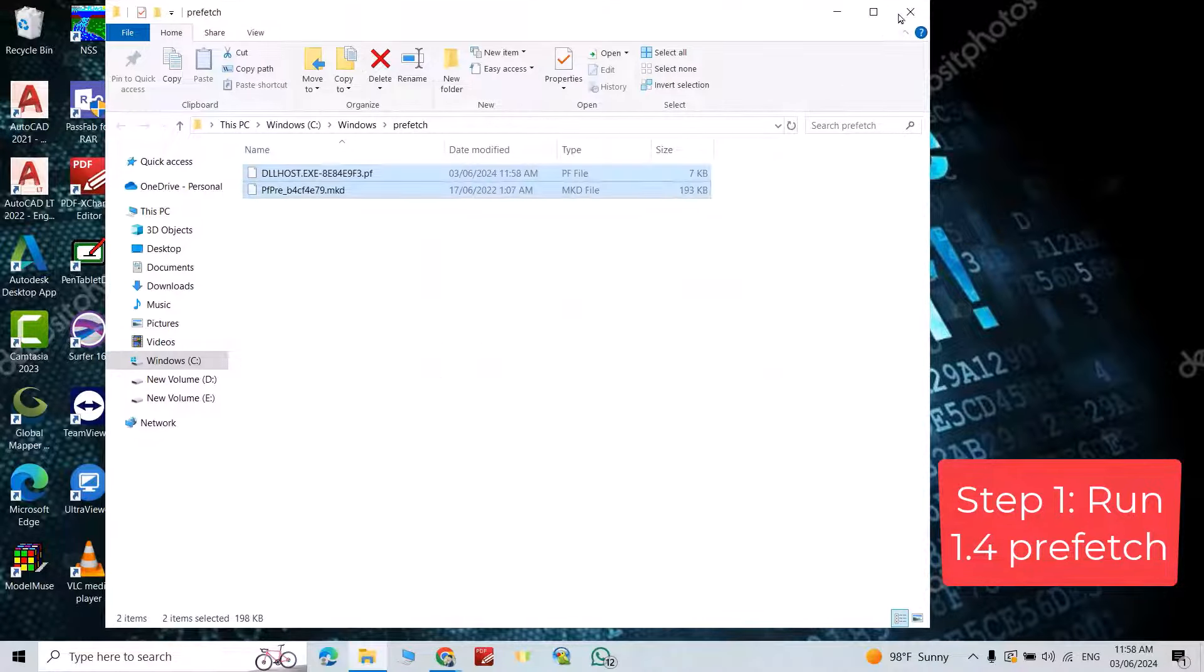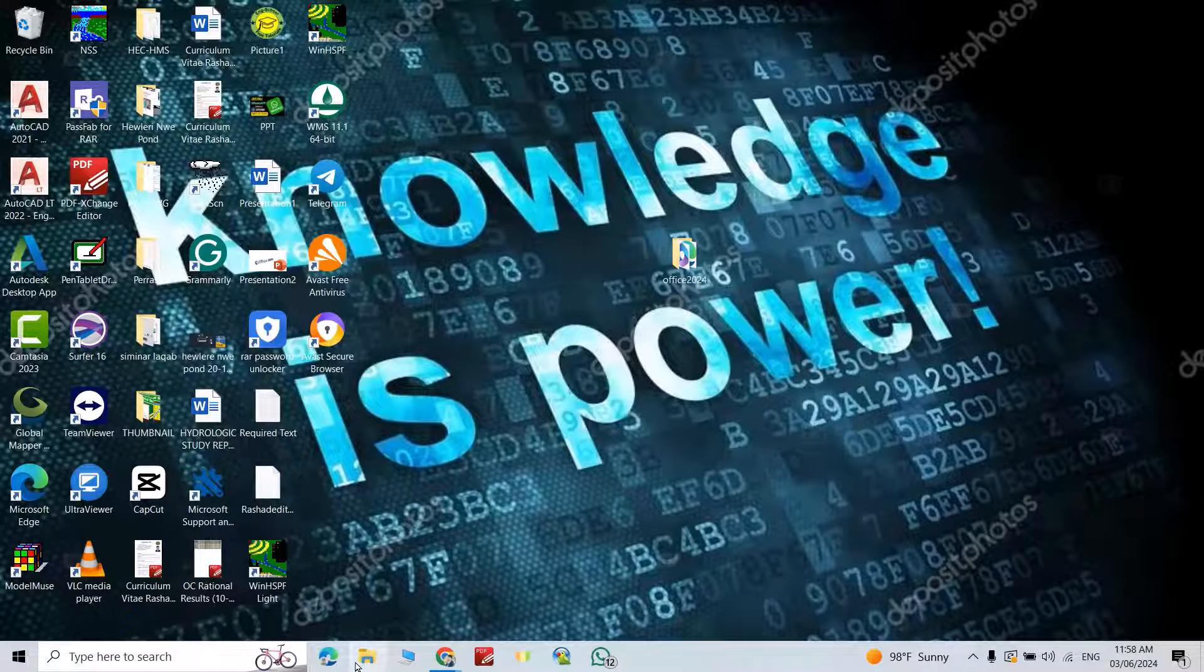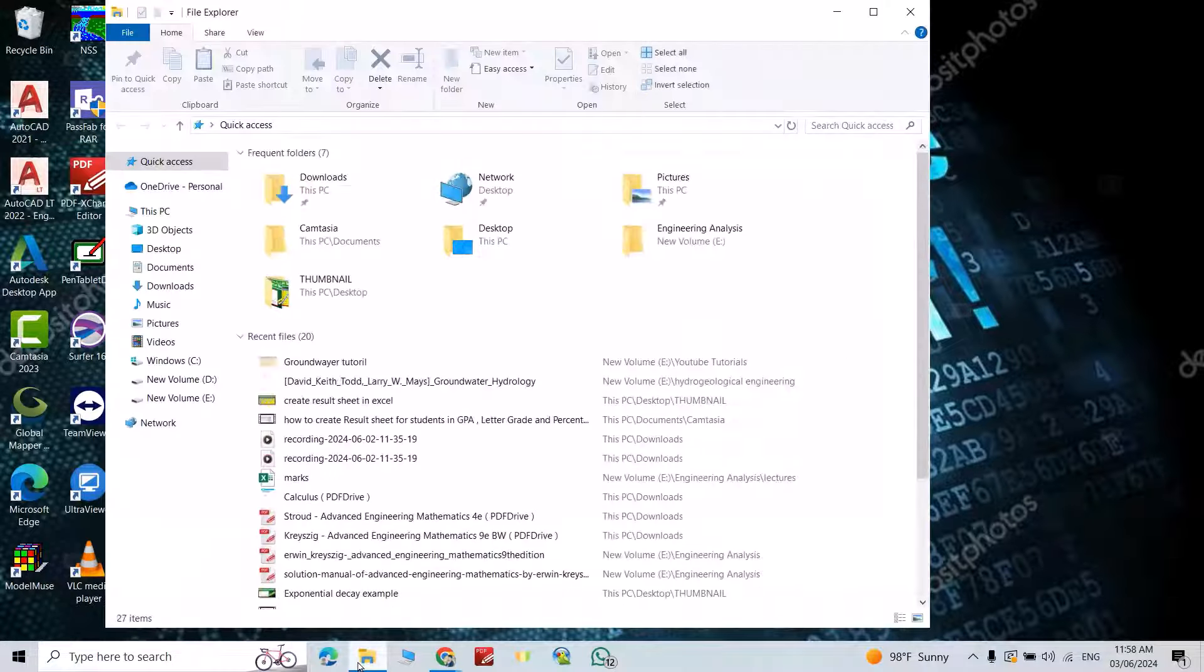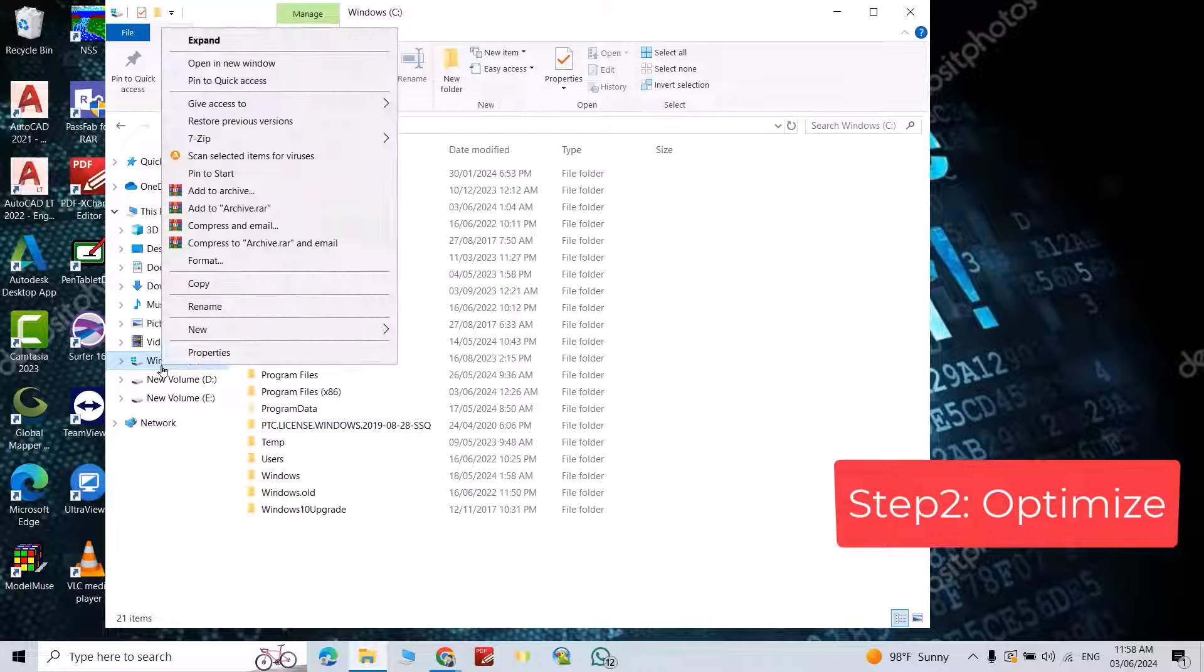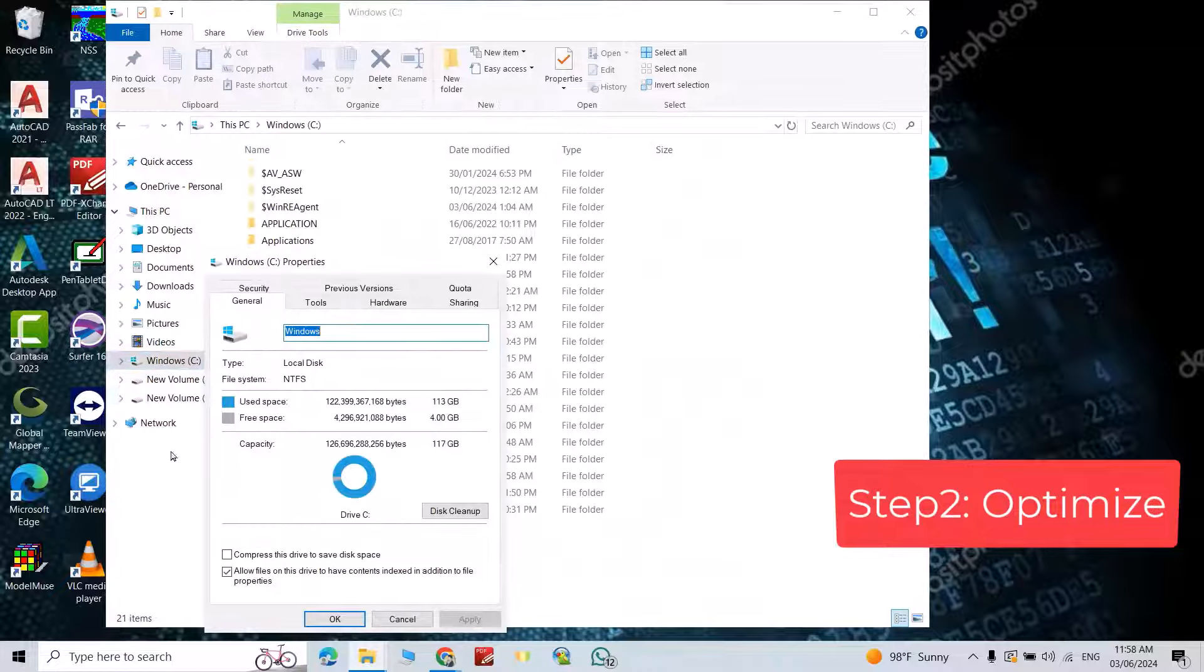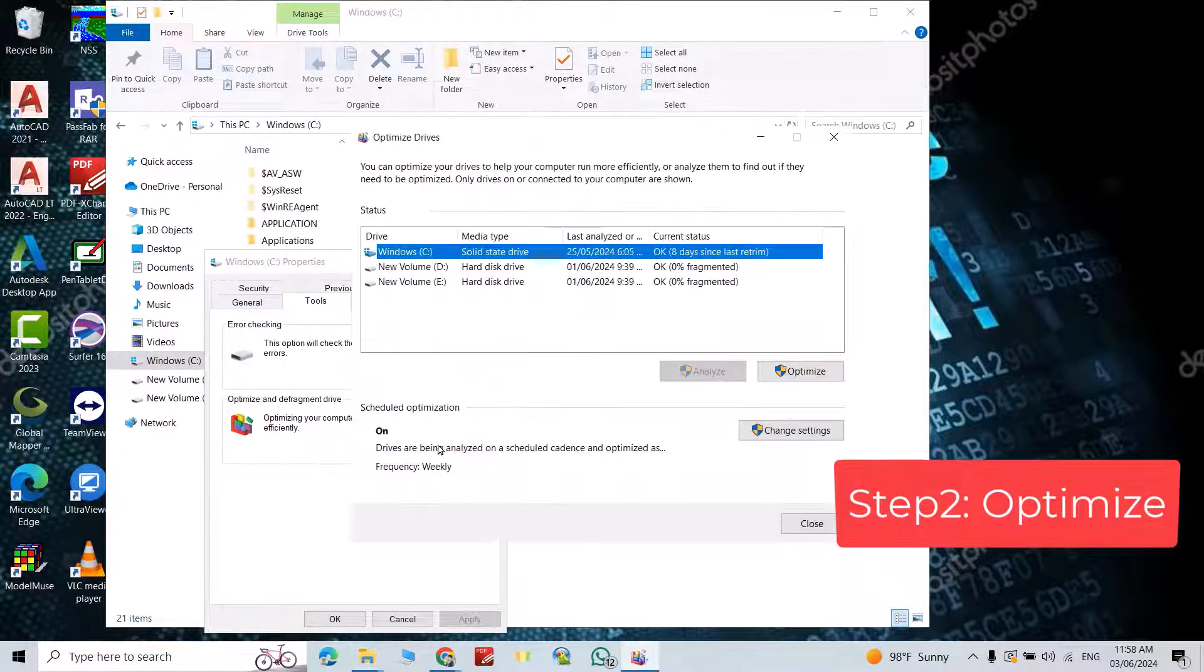Good. Now go to disk C. In the second step, disk C, right click, Property, from Tools, Optimize. Select disk C, optimize.